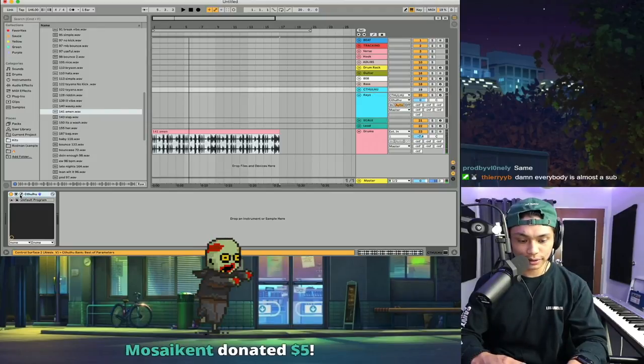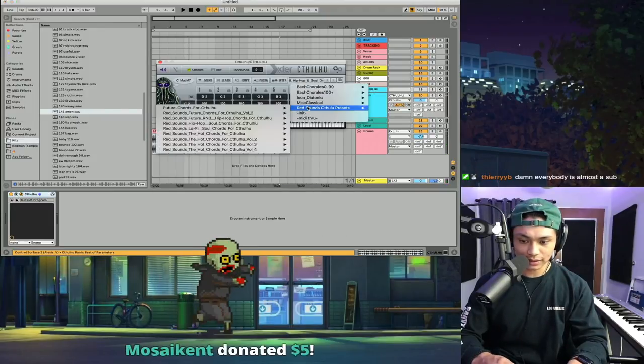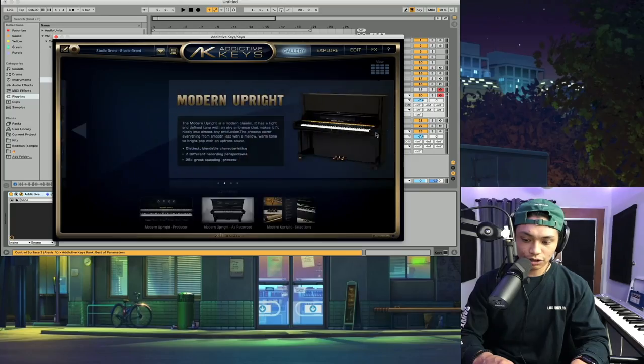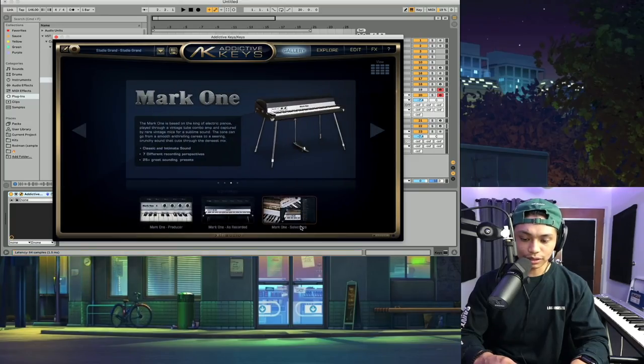Of course, we're gonna use Cthulhu because this is just, like, why wouldn't we use Cthulhu, you know? I use this like my life depends on it. The trusty old Rhodes.